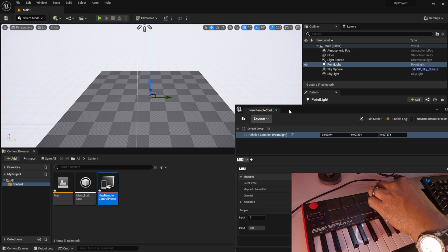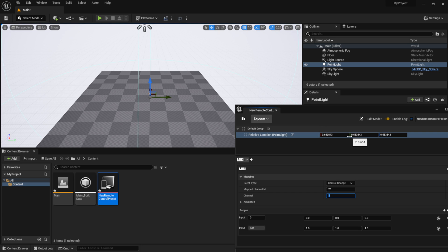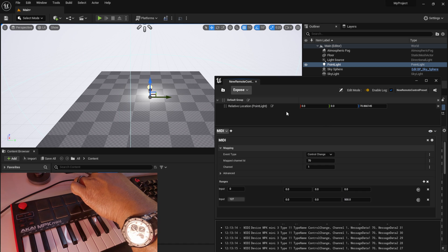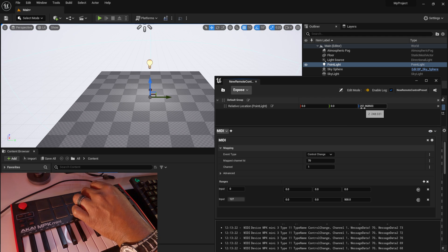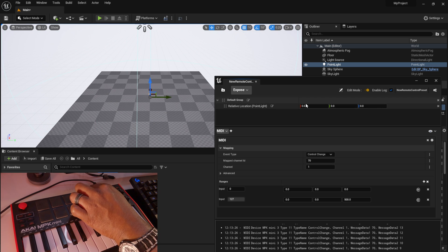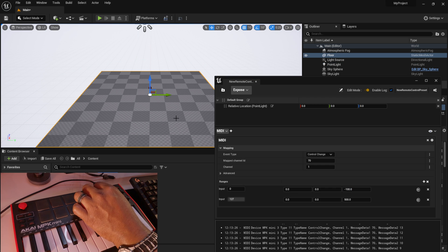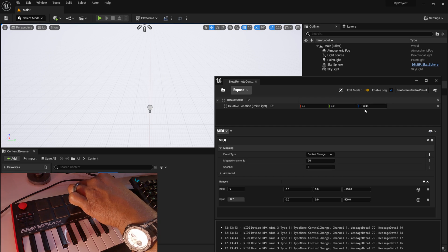Under Input, set the range for the control. At first, turning the knob moves the light by very small increments. I want it to move only on the Z axis, so I'll zero out X and Y and set Z to 500. Now as I turn the knob the light moves up — all the way right is 500, all the way left is zero. I can also set a negative value like -100 for the minimum to move the light below the plane.